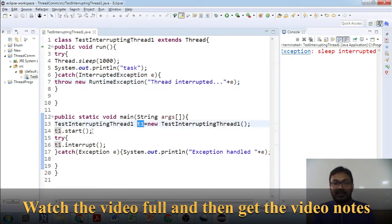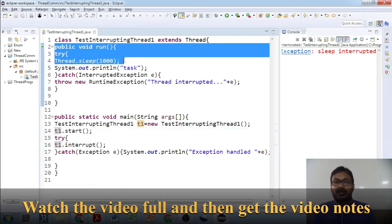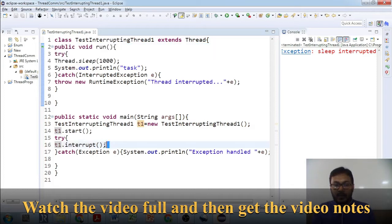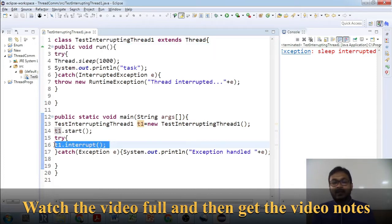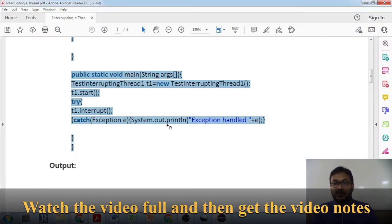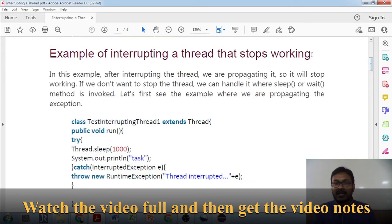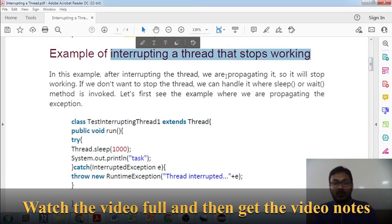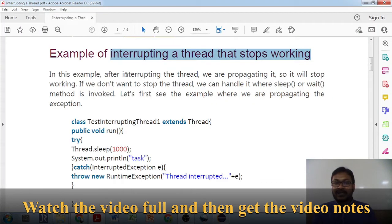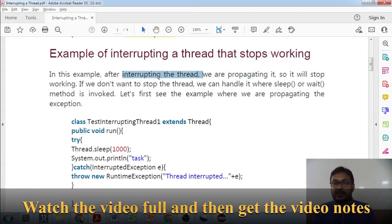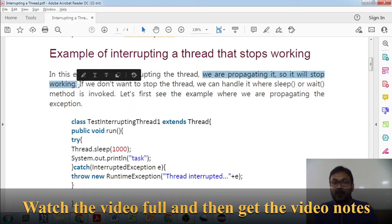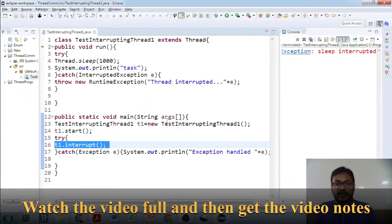In the main method, we create an object `t1` of the class and call `start()`. The thread starts, goes to run, and sleeps for one second. When `interrupt()` is called, it will interrupt the thread from the sleep and awaken it. The title of this example is 'interrupting a thread that stops working' — it stops working because we are propagating the exception.